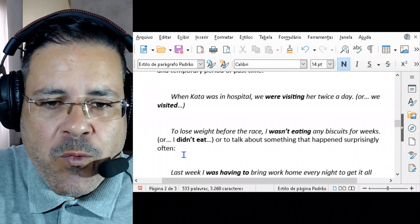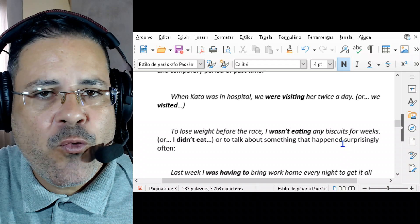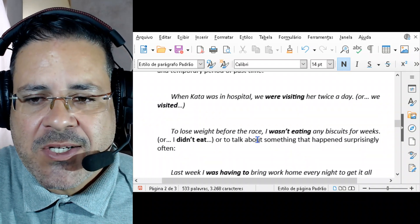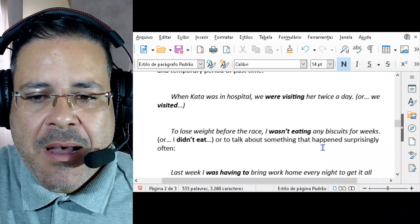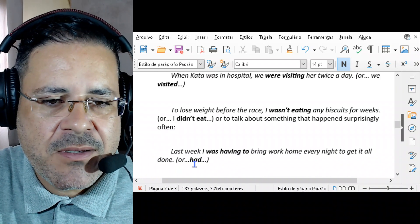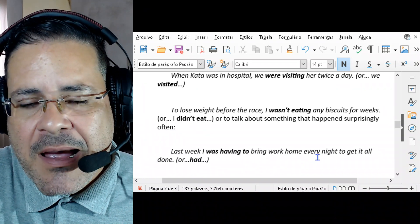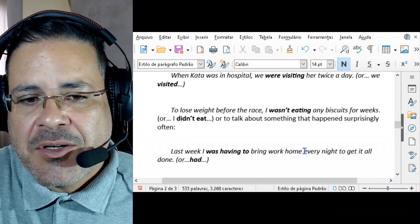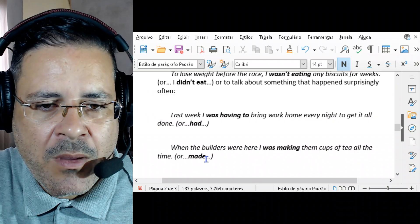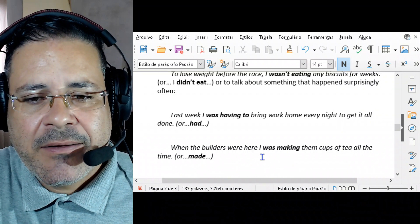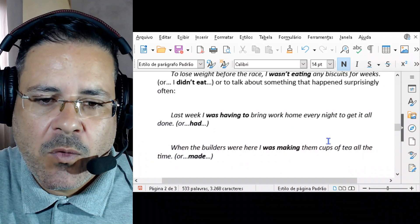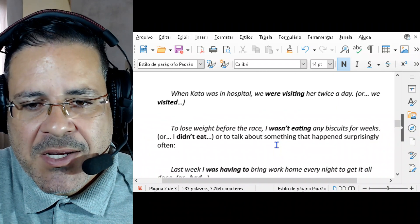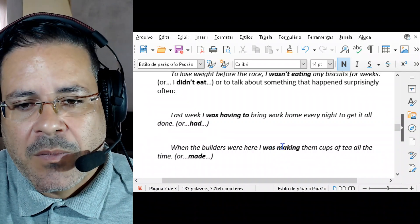It's referring to a temporary period of past time. Another example: 'To lose weight before the race, I wasn't eating any biscuits for weeks.' Or to talk about something that happened surprisingly often: 'Last week, I was having to bring work home every night to get it all done.' Another example: 'When the builders were here, I was making them cups of tea all the time' — or 'I made them cups of tea all the time.' We can use the past continuous or the past simple; it doesn't make any difference.